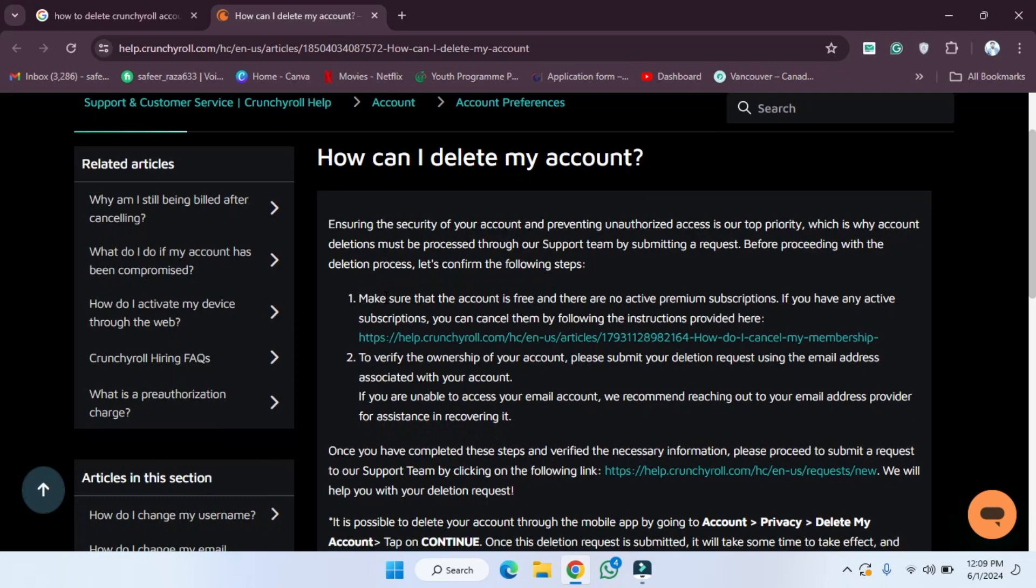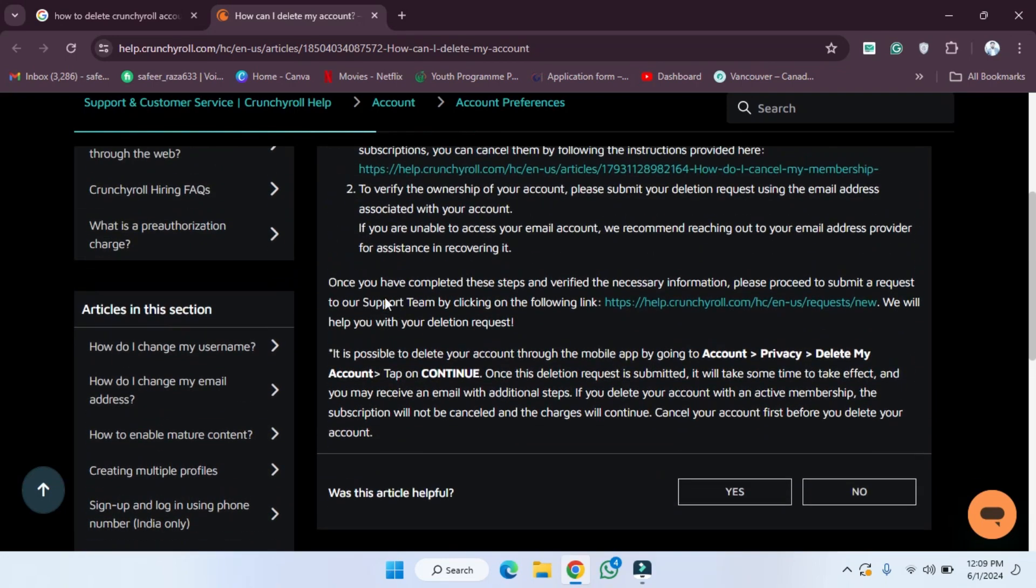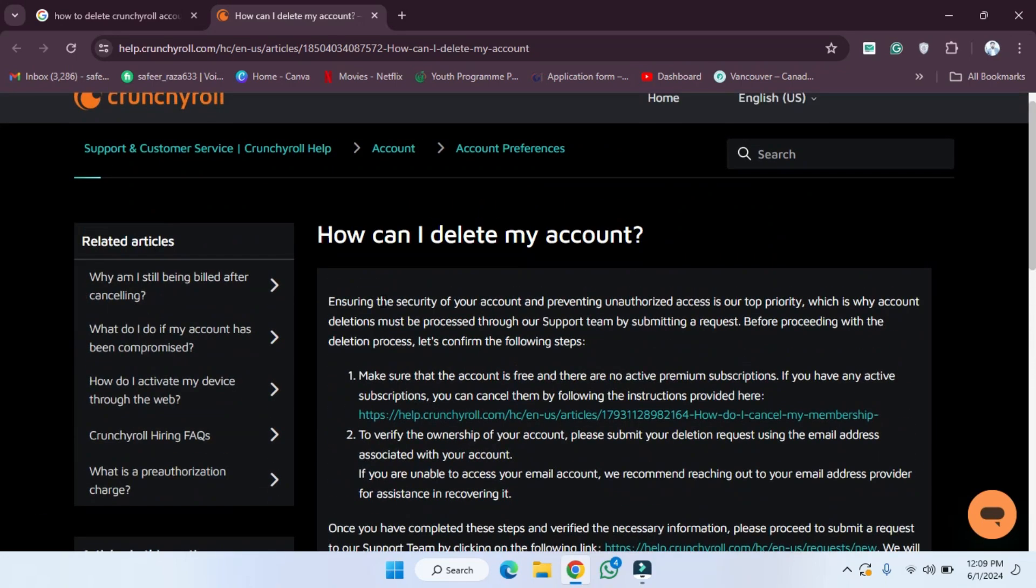After clicking on the link, as you can see, they have provided all the steps on how we can delete an account. If you want to see, as you can see, the first step is make sure that the account is free and there is no active premium subscription.